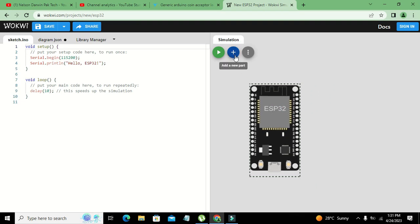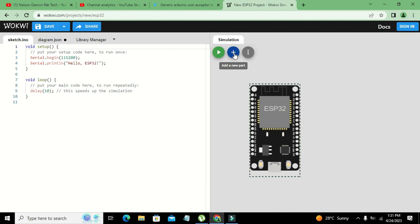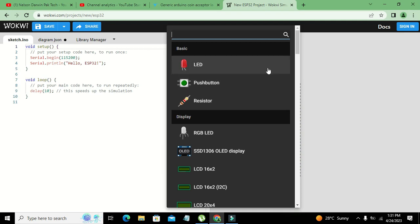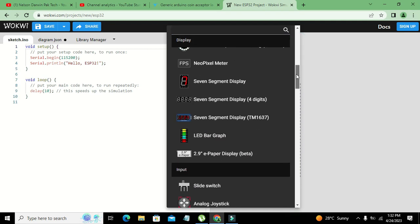Now we need to go to this plus sign. If you want to add a new part you can click on this plus sign. Here we will search for LDR.